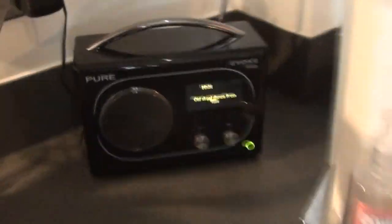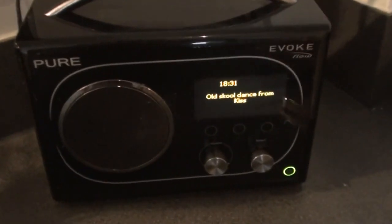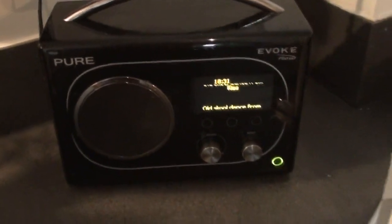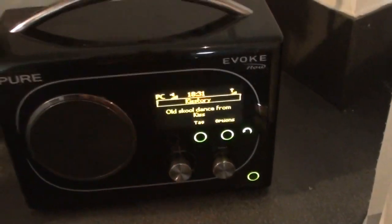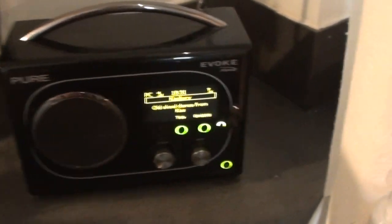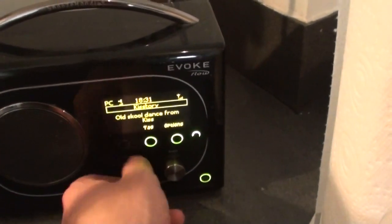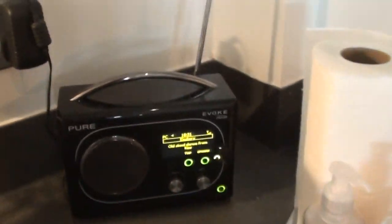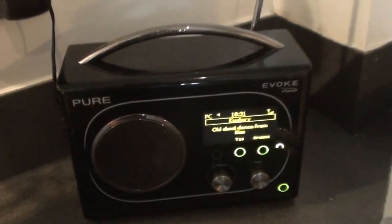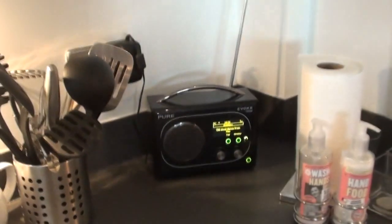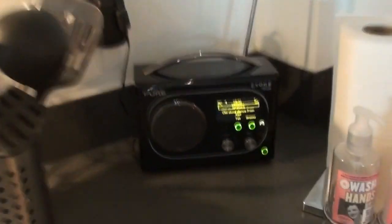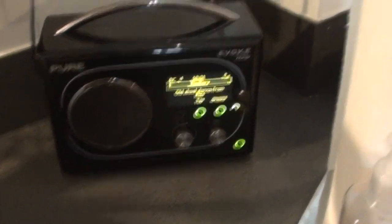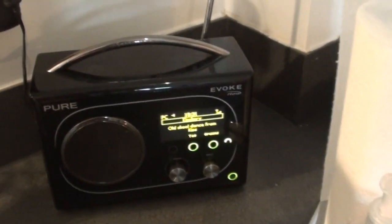Over here in the kitchen. I guess you're not interested in the oven and all that. But we have a Pure Evoke Flow internet radio that I've got tuned into Kiss Story right now. I did a review on this a few years ago. Pride of place in my kitchen now. Still works really well. But I'll show you that FM transmitter that I've got in the other room actually.